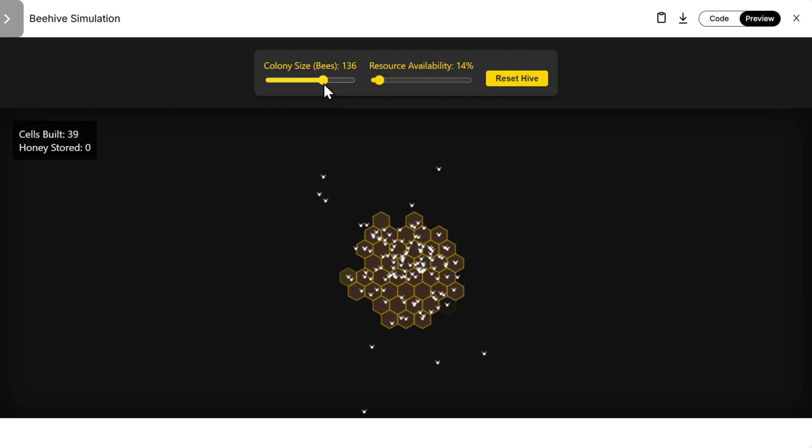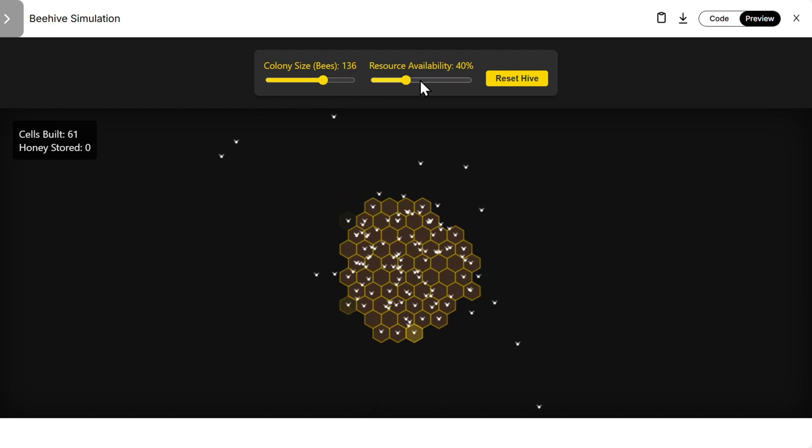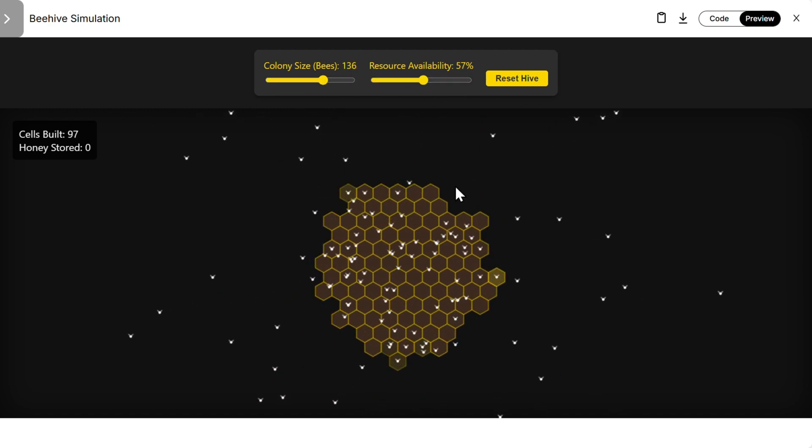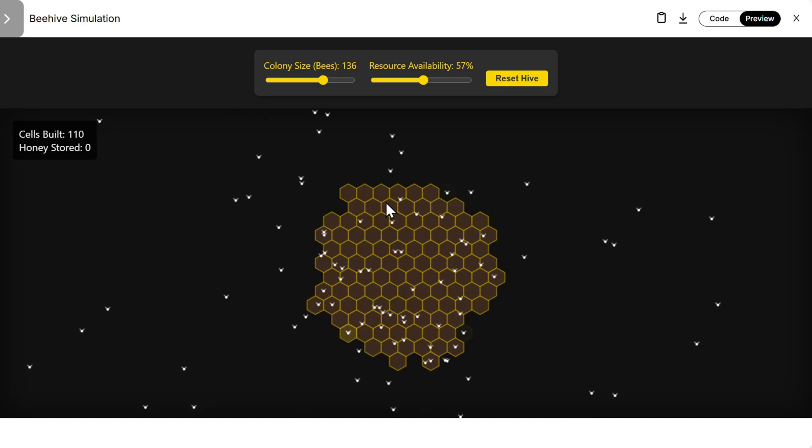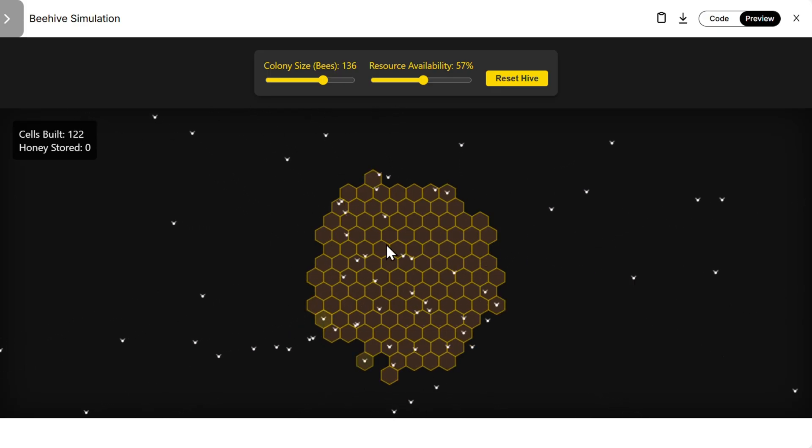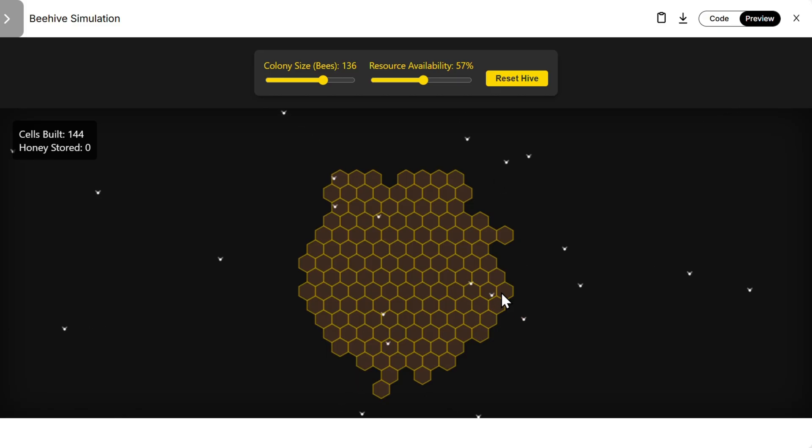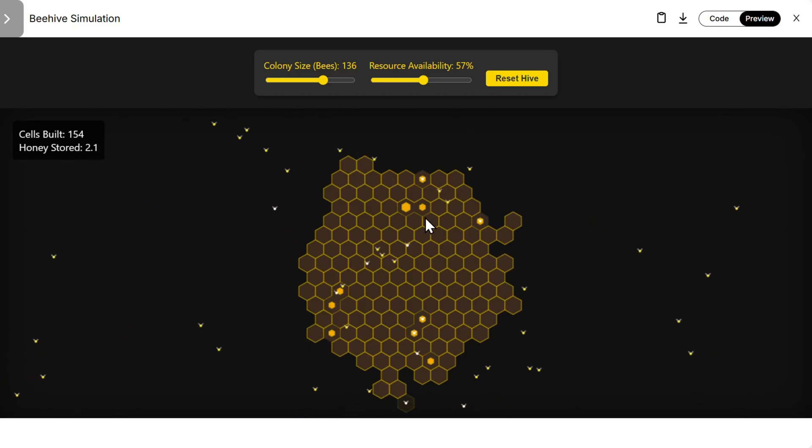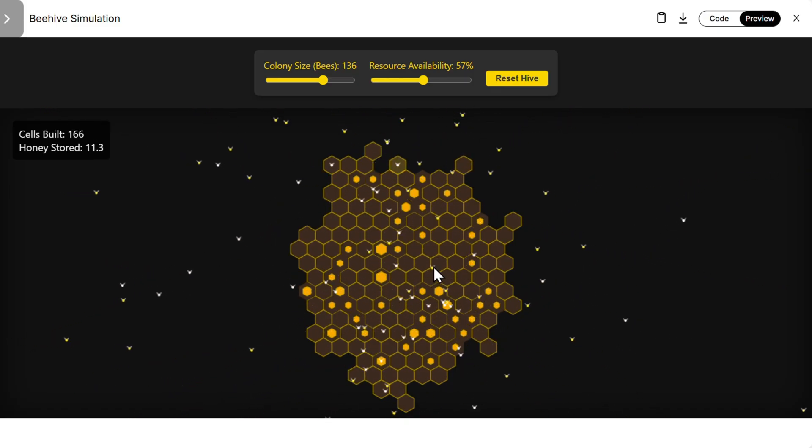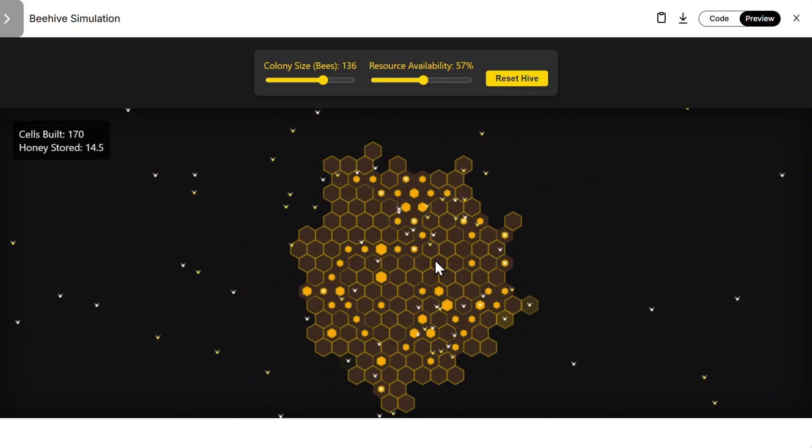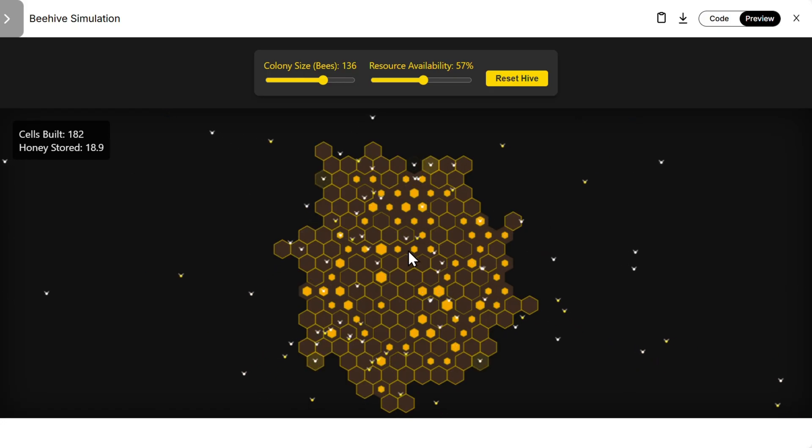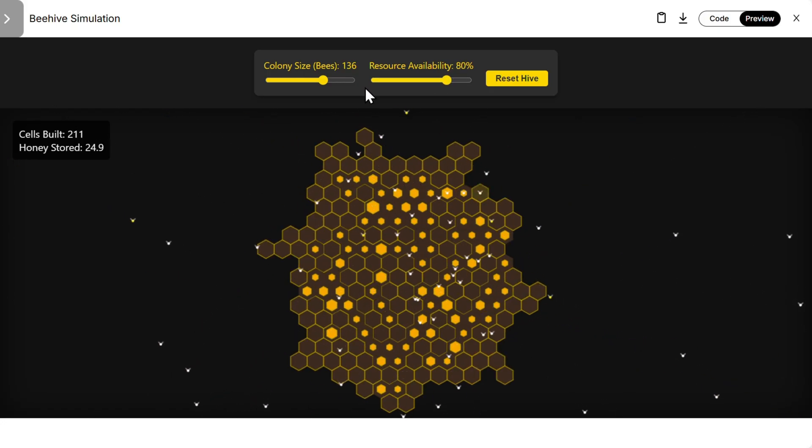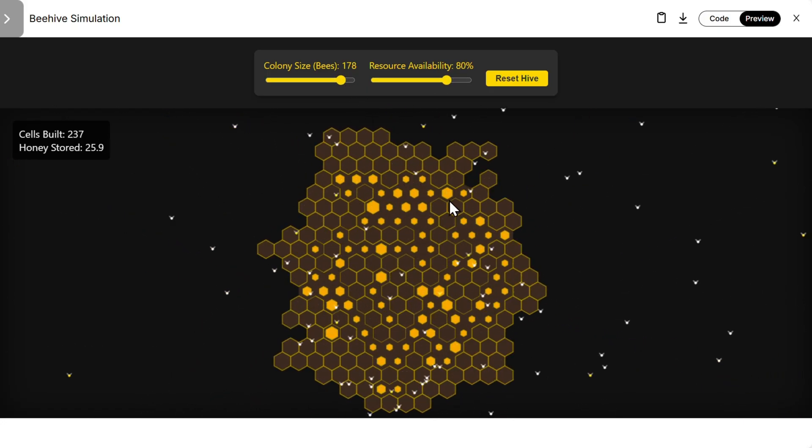Let's increase the colony size, resource also. And you see they are really building all of the cells. You see this is very good. Honey stored, they're not storing any honey for some reason. Oh no, they are now. Now this is a real simulation. Then, so this is much better from Gemini. Yeah, look what is happening here. Increasing more bees, this is the real simulation. Pretty good job.